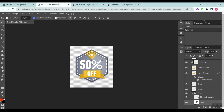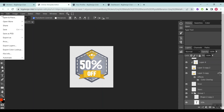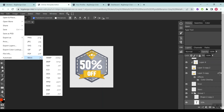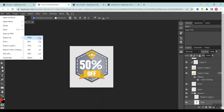Once you're satisfied with the design, the next step is to export it as an image. Click the File button, then head to Export As. You'll be presented with many choices — you can export as PNG, JPEG, SVG, GIF, or PDF. Since we want to use it on our website, we're going to export as PNG rather than JPEG.